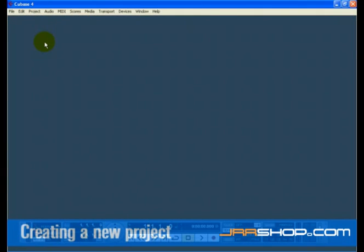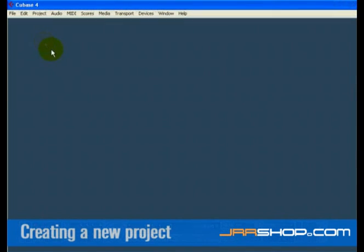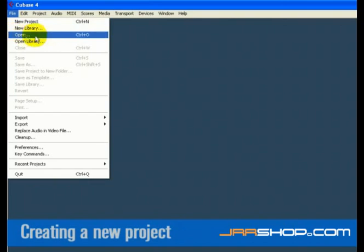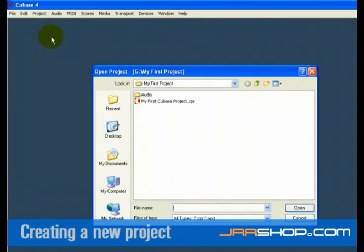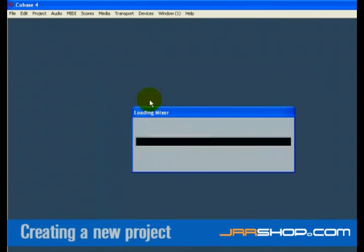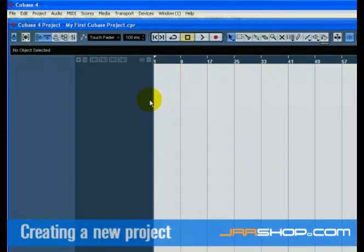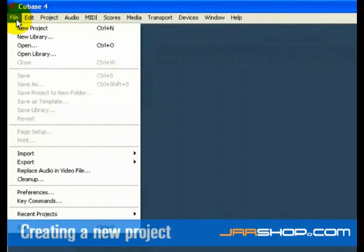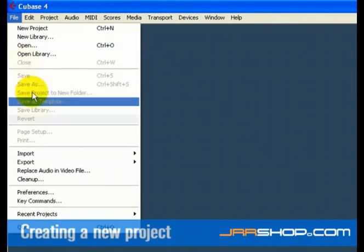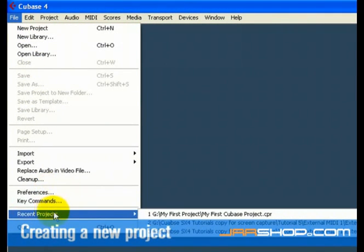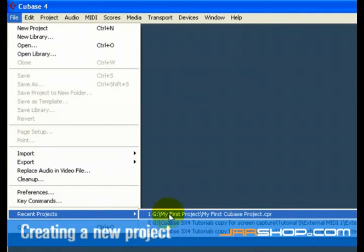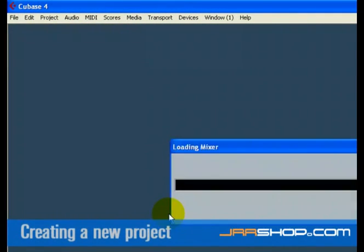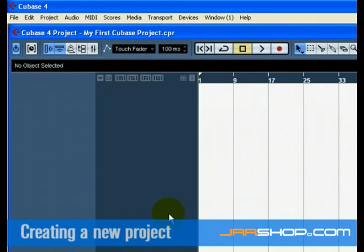Now that we have saved and closed your project, let's show you how to open it. Select Open from the File menu. Here you can navigate to the folder that has the project you wish to open. Select Recent Projects from the File menu. Choose the project you wish to open by clicking once on it.